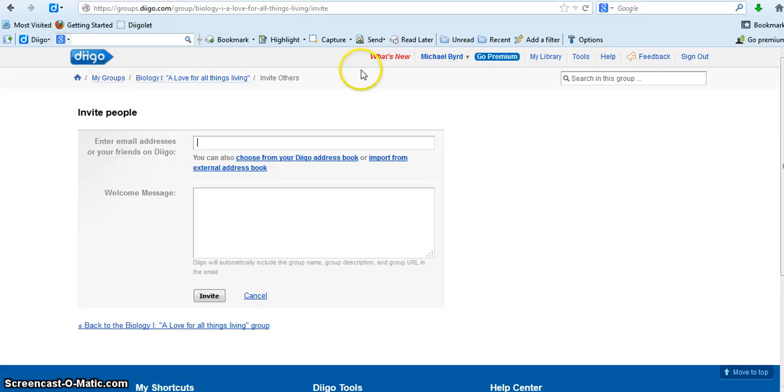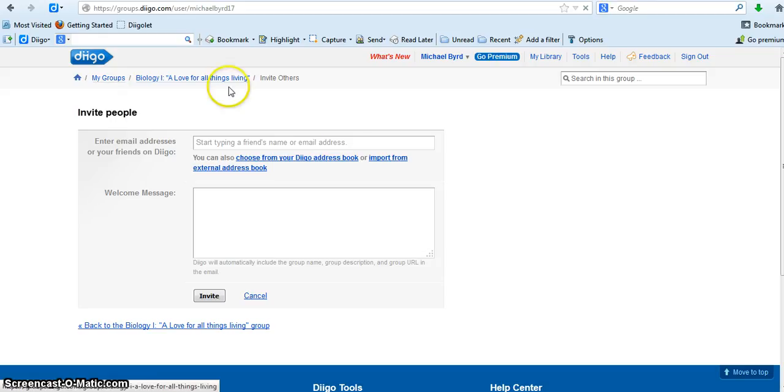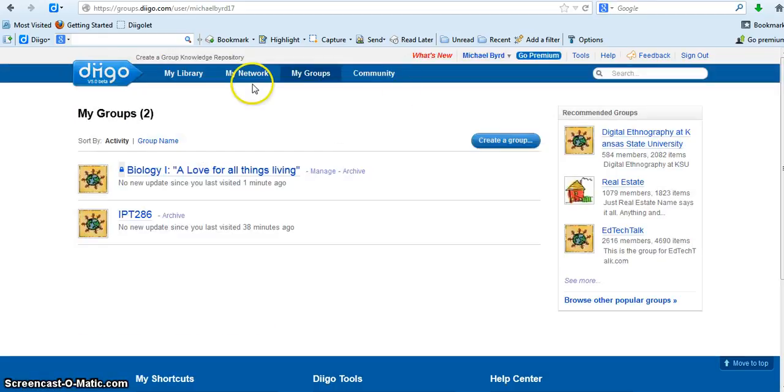Let's see, I go back to my groups here. We'll show you now how to send a bookmark or an image to someone.